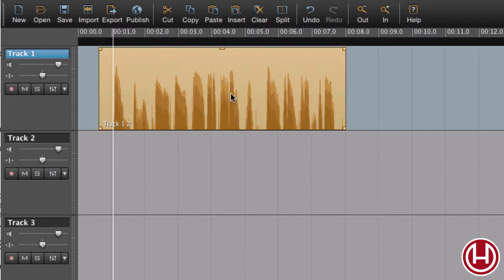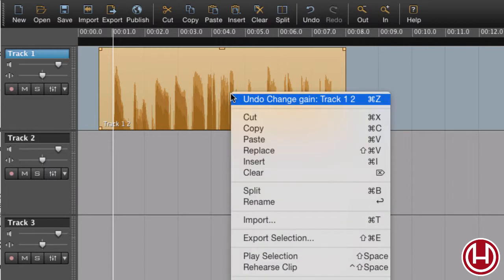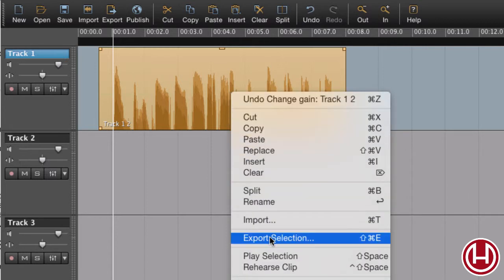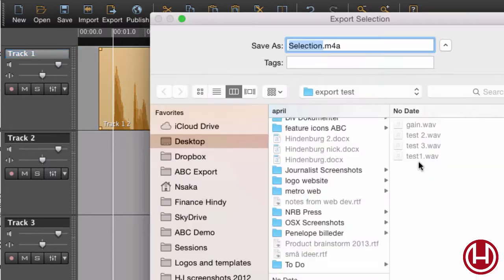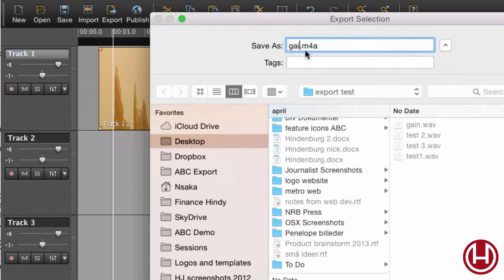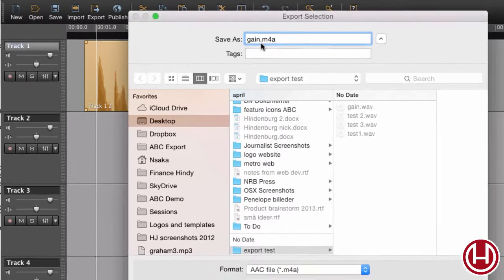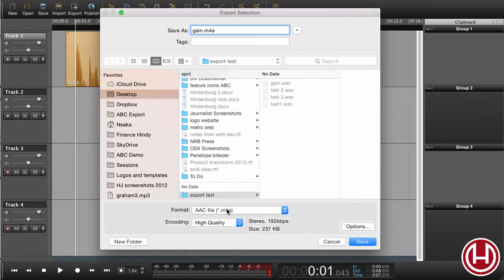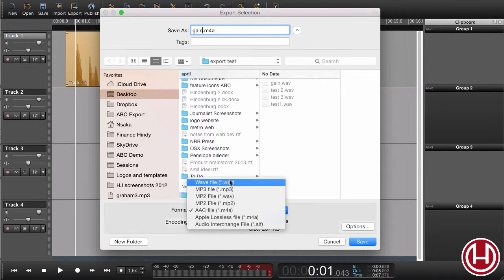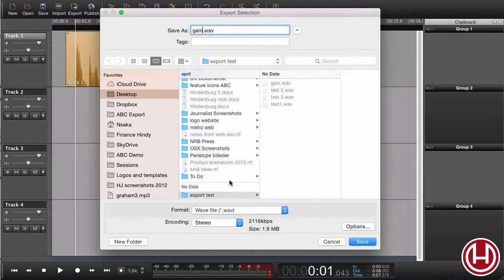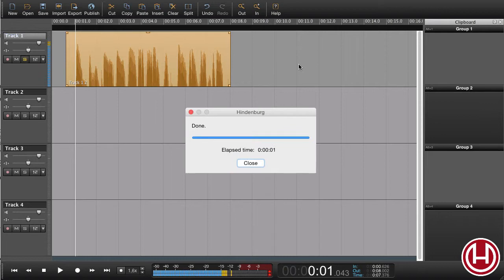That might fix the problem, but that might not be enough. So one other thing you can do is export this selection. Let's call this gain, find a folder, choose WAV format, say save.